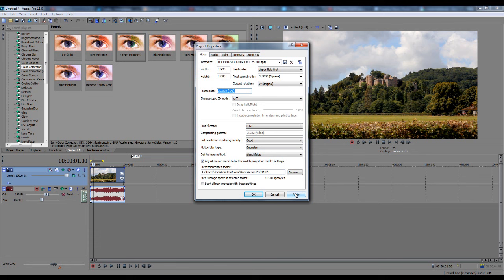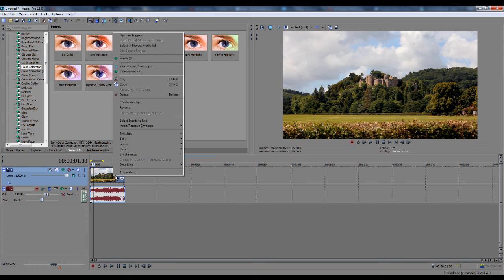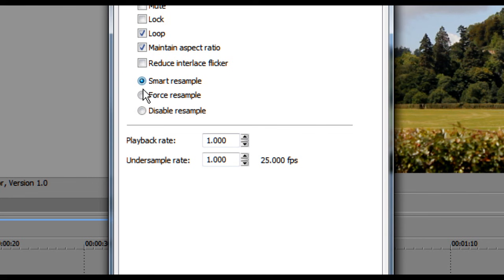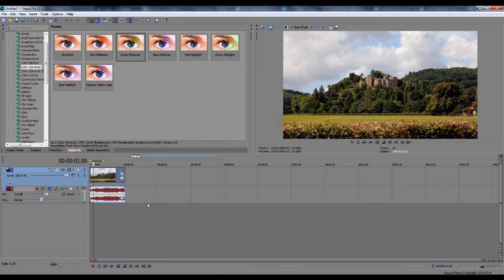Just press OK, and now what you want to do is click on Properties again, and make sure that Disable Resample is checked. Smart Resample can create ghosting, and no one wants ghosting in their videos. So Disable Resample, make sure that's checked.